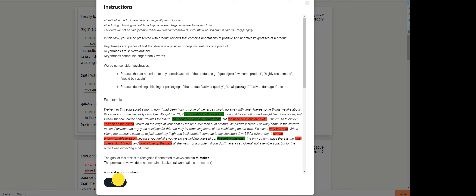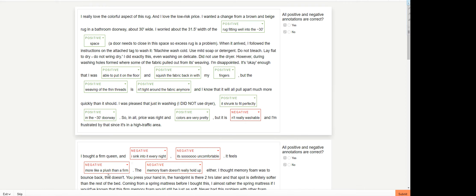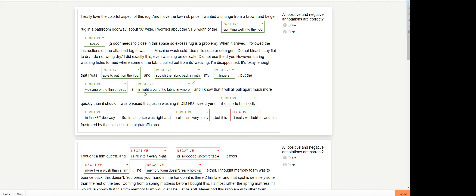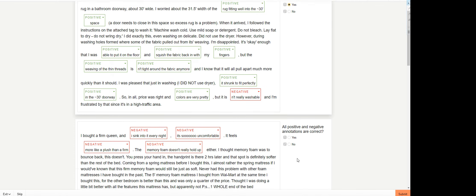All right, so this one should be easy. Here is the passage. Question will be: are all positive and negative annotations correct? So positive for this one: rough fitting well into 30 inches space, able to put on the floor, squish the fabric back in with my fingers, weaving of a thin thread, thin threads around the fabric. Anymore it shrunk to fit perfectly. Colors are very pretty. Not really washable. I would go with yes here.